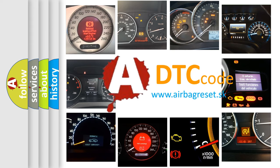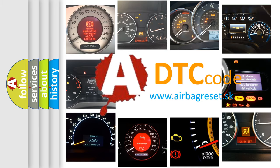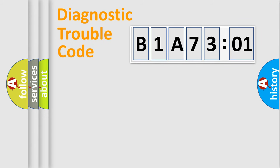What does B1A7301 mean, or how to correct this fault? Today we will find answers to these questions together. Let's do this.